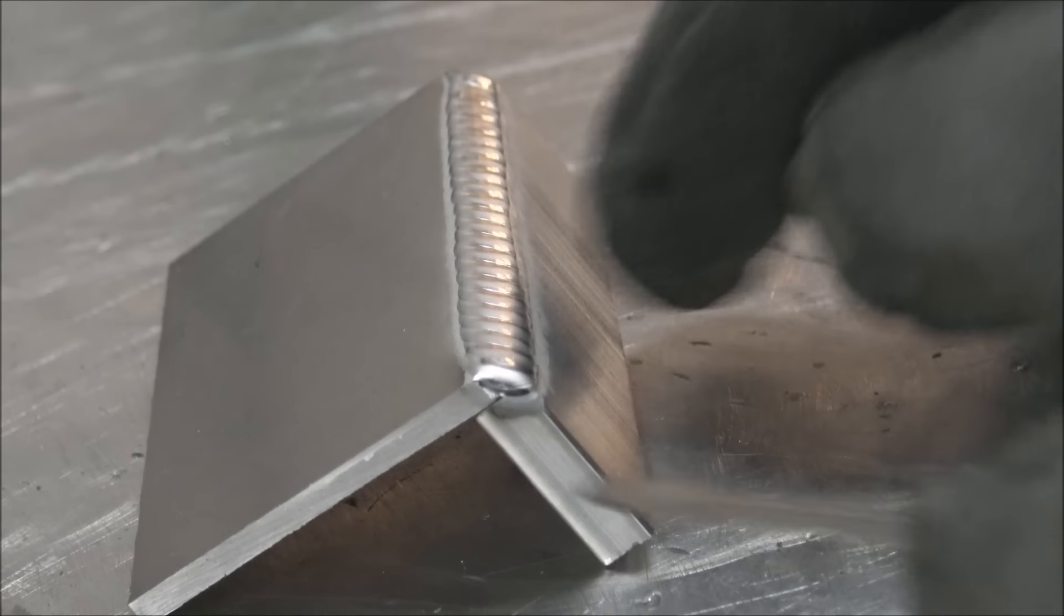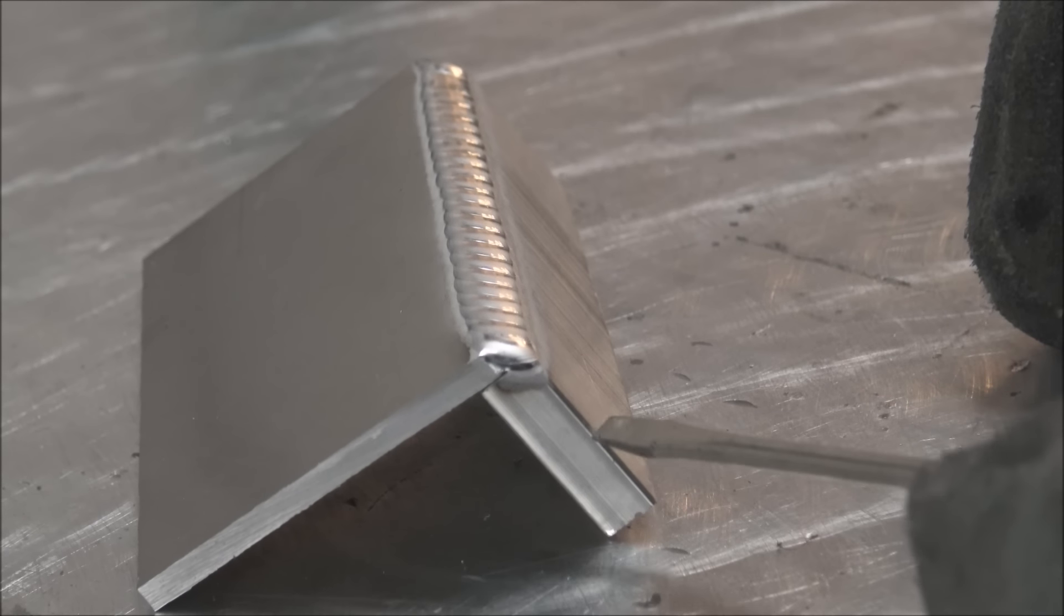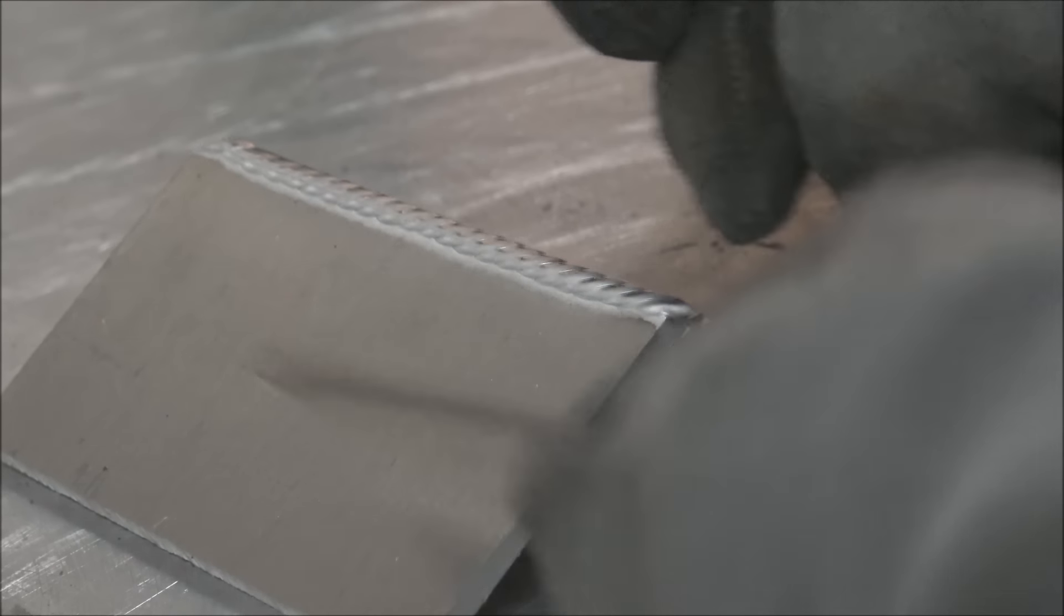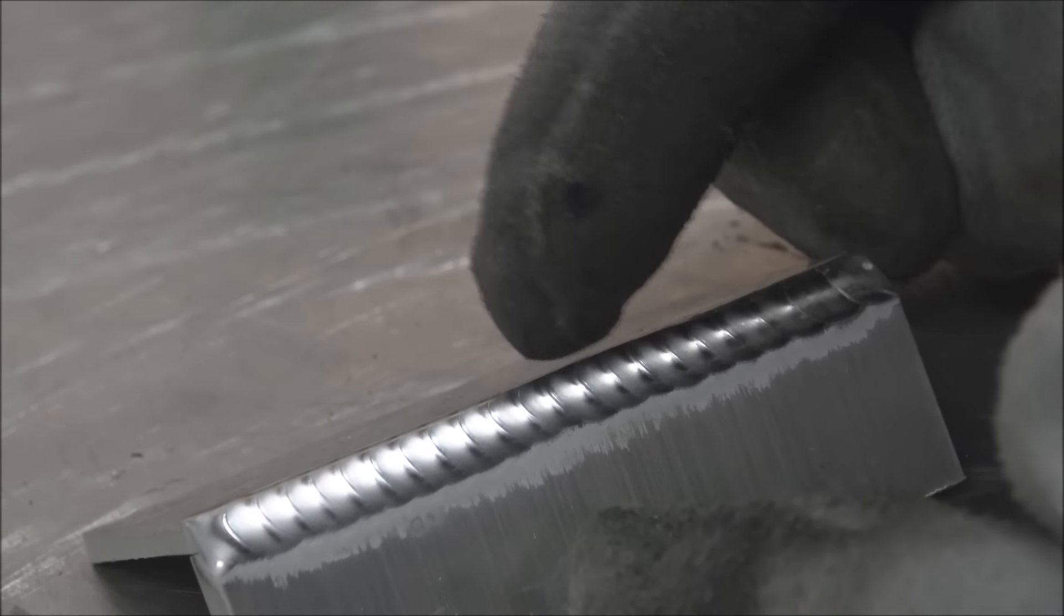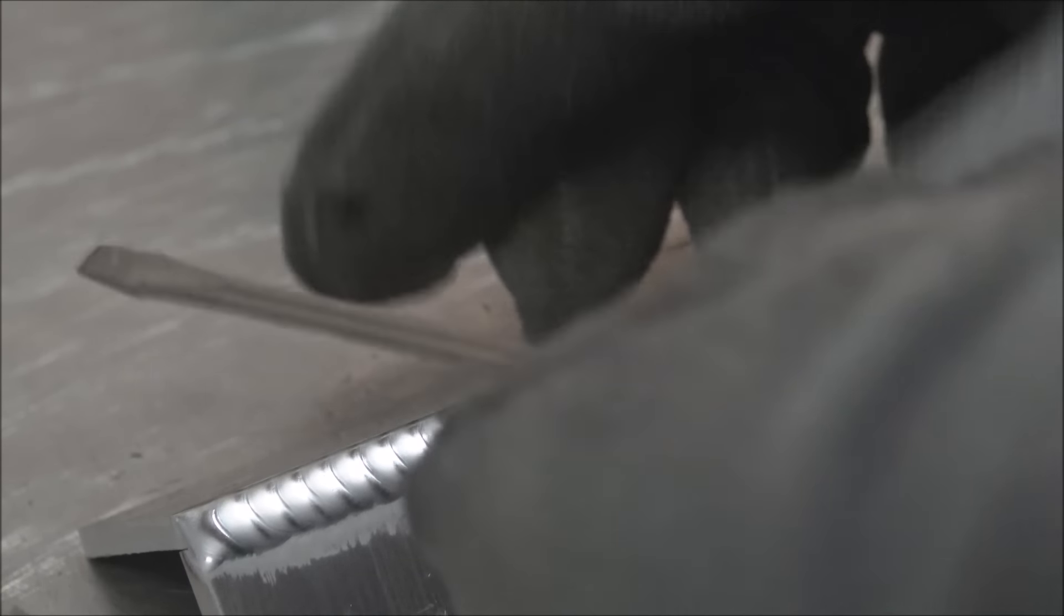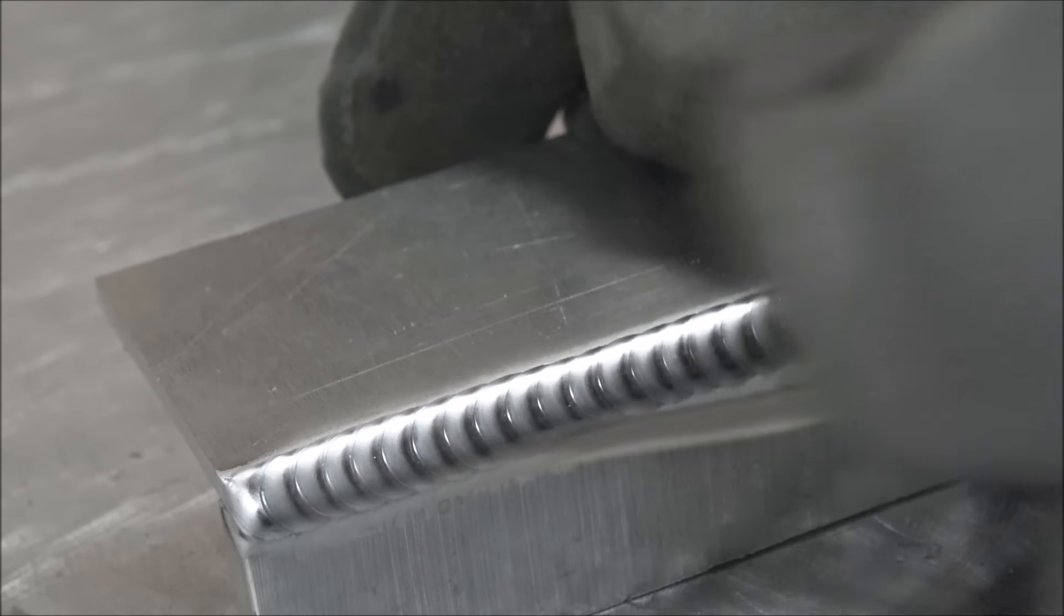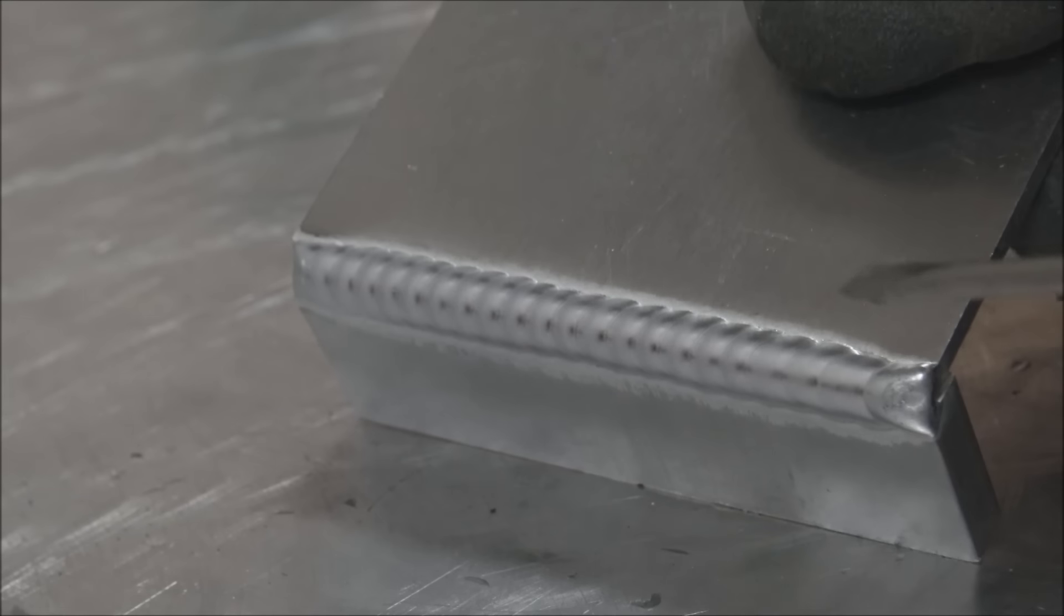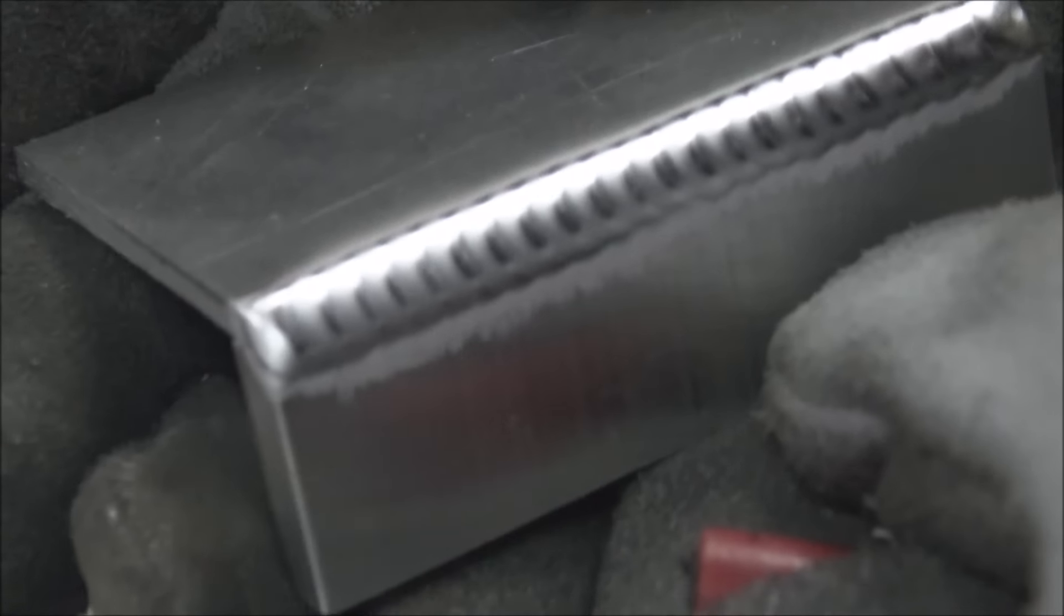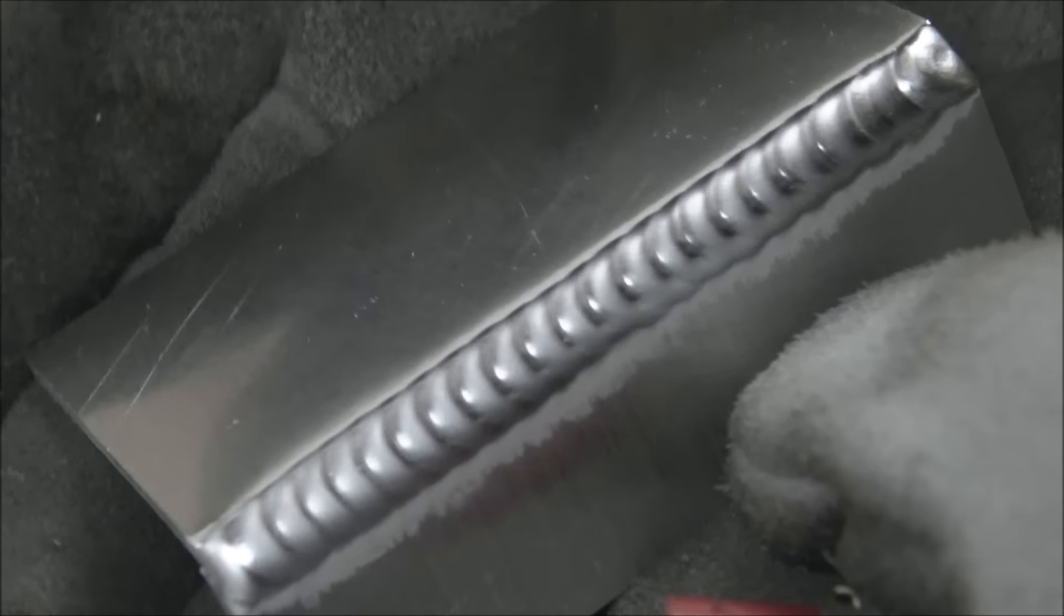This is quarter inch 6061 flat bar and this is 5052 sheet. The way I stacked the 5052 over the 6061, the 5052 acts as its own filler rod, I guess you could say for lack of a better term.